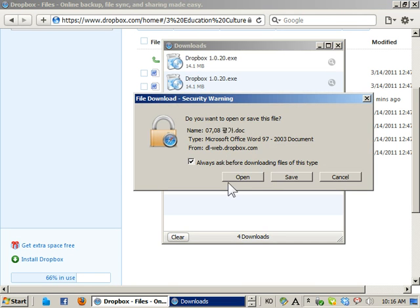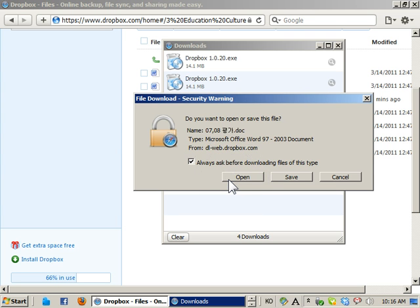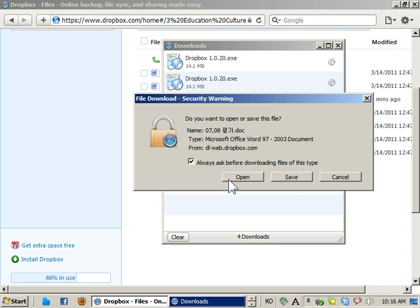Now, on Internet Explorer you're going to see the run option. Don't choose run. When you choose run, it downloads to the temporary folder and messes everything up. The same thing for your email attachments. Always hit save.